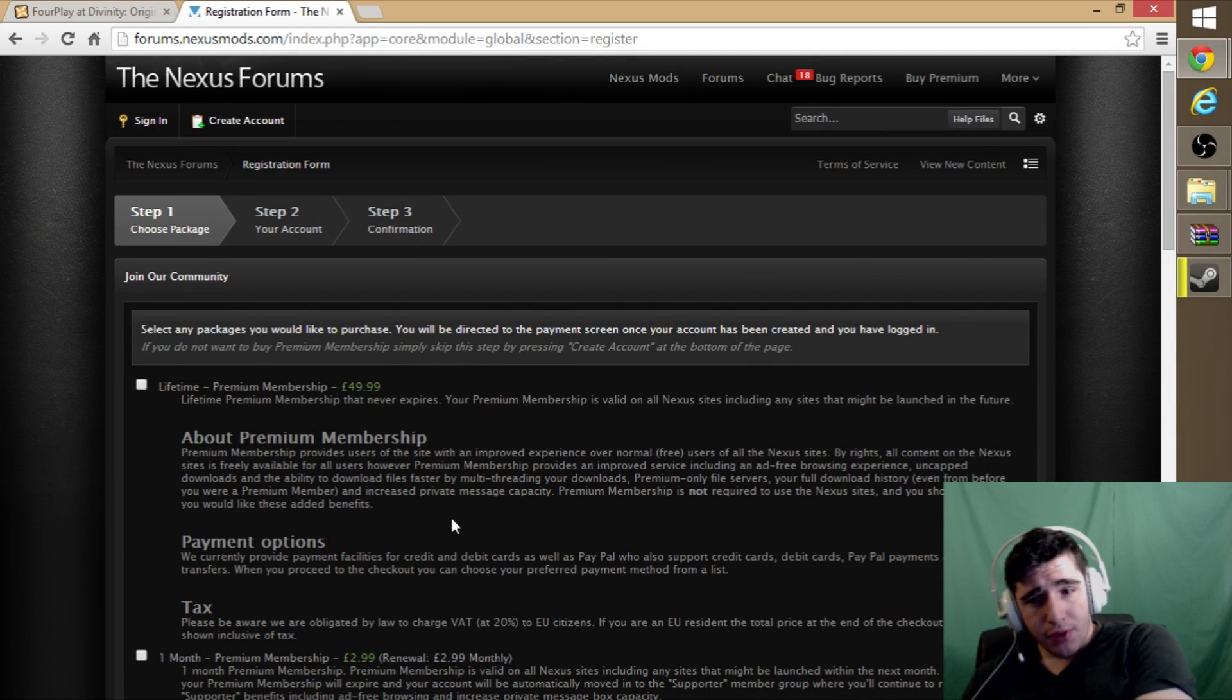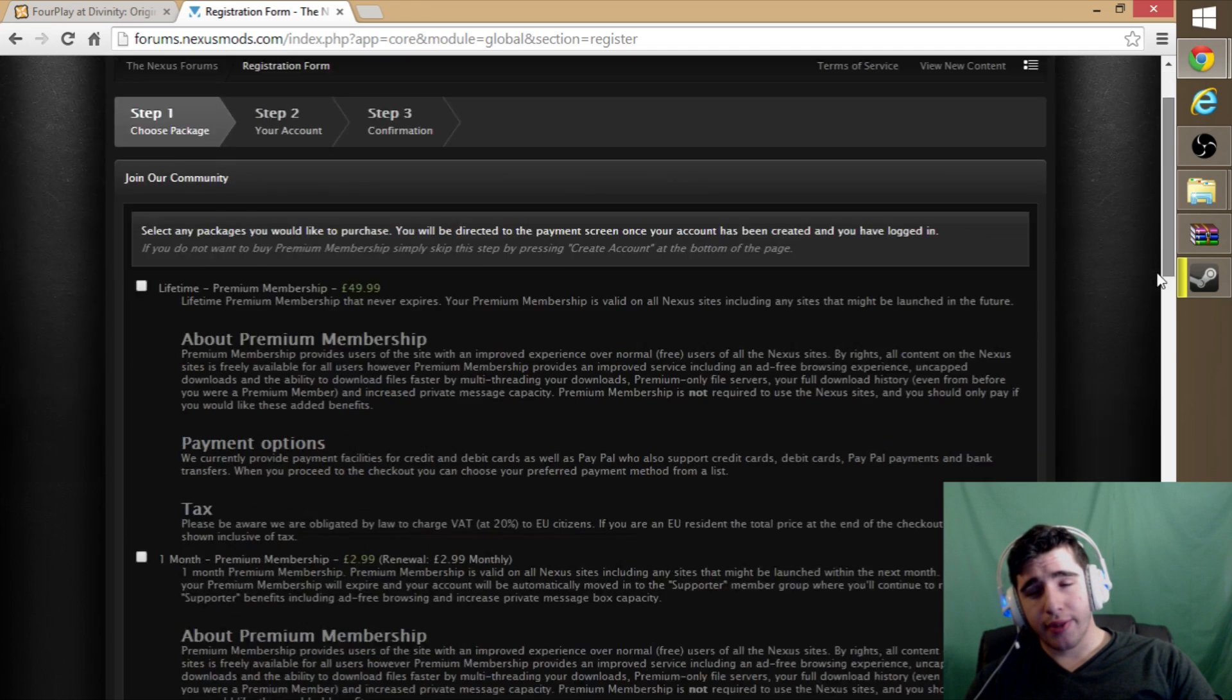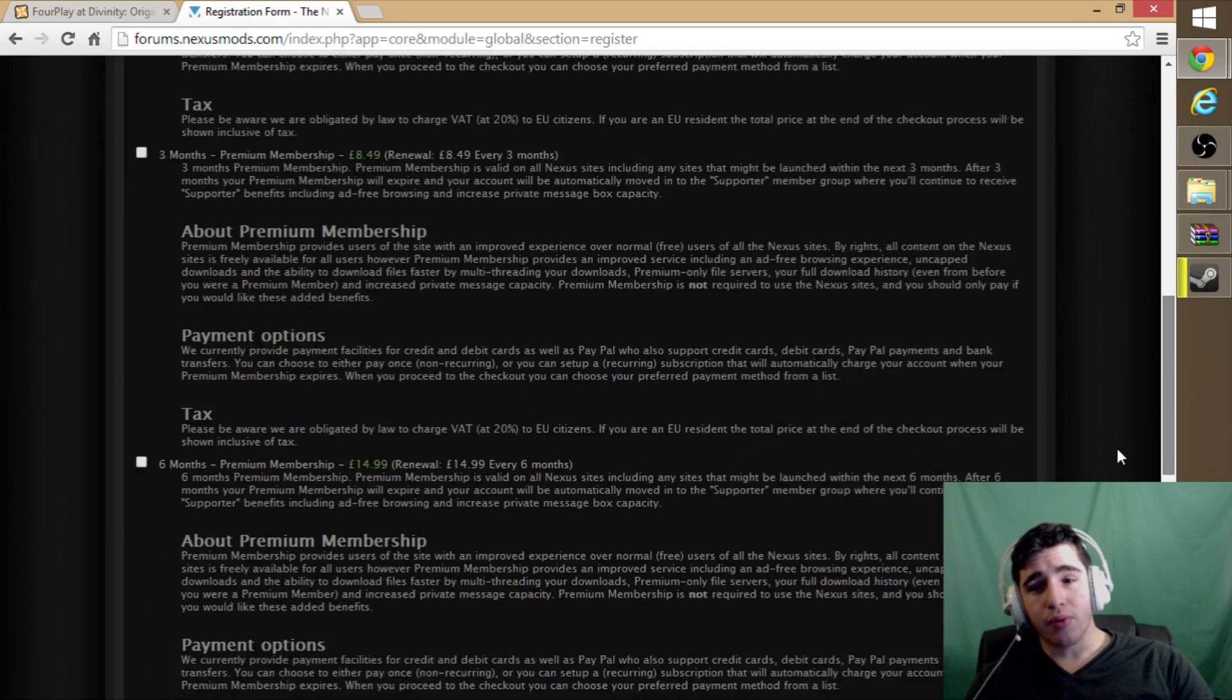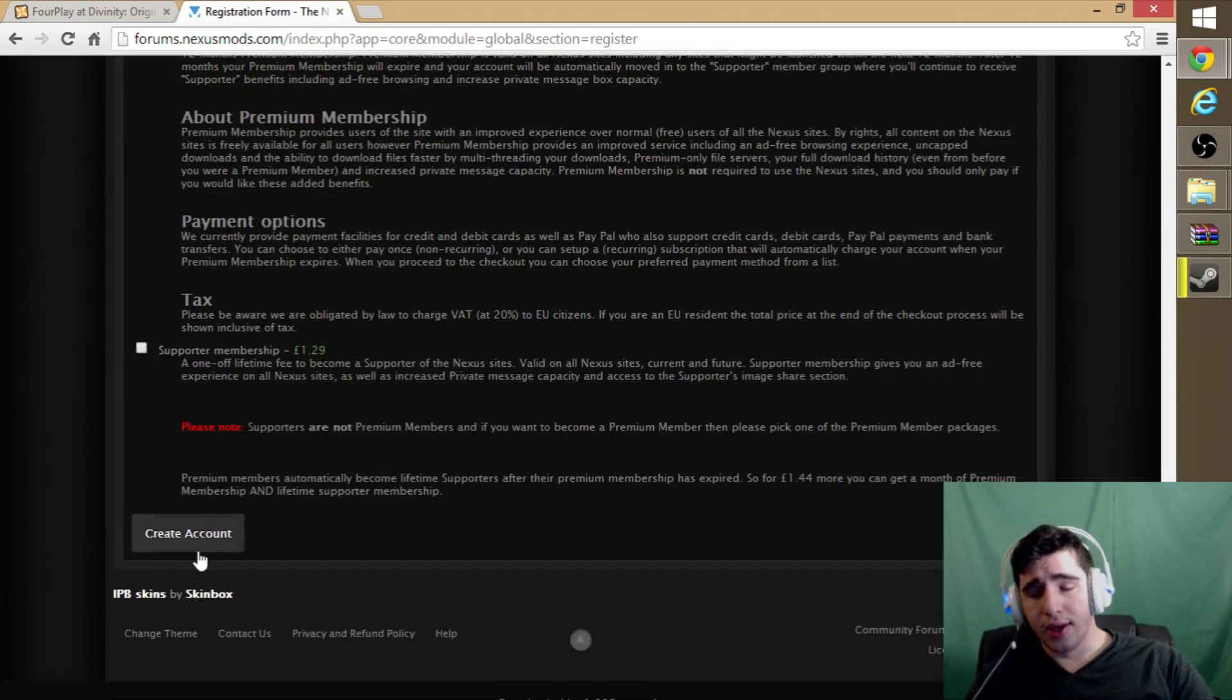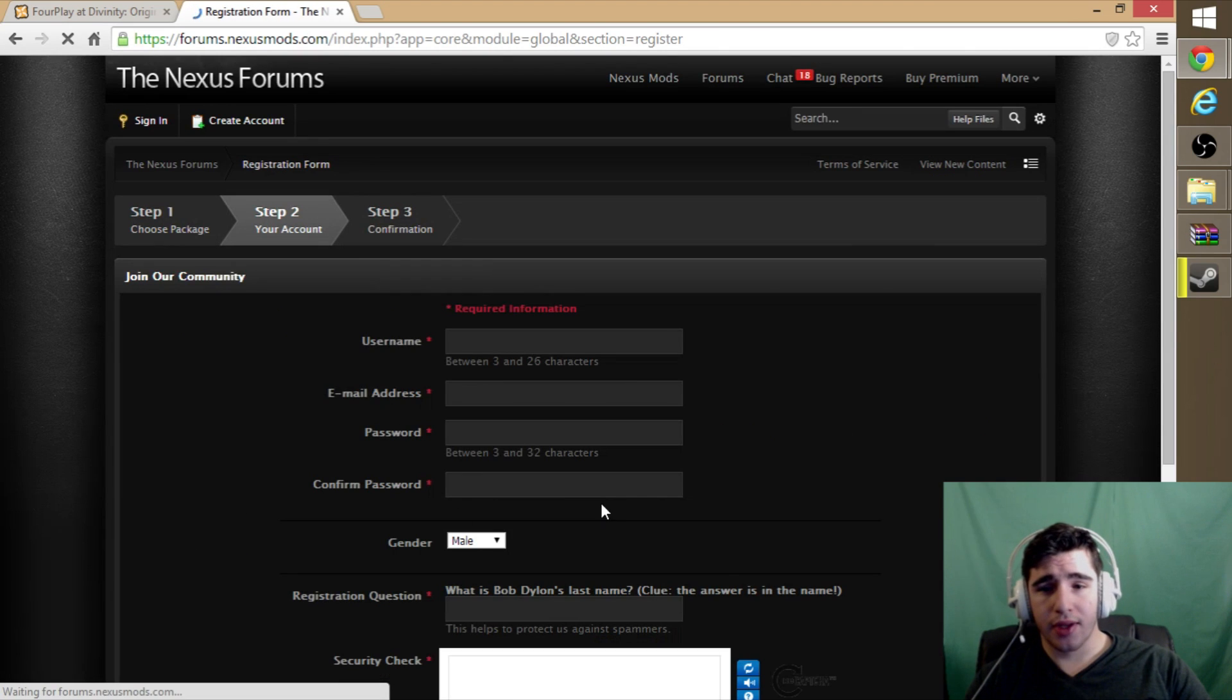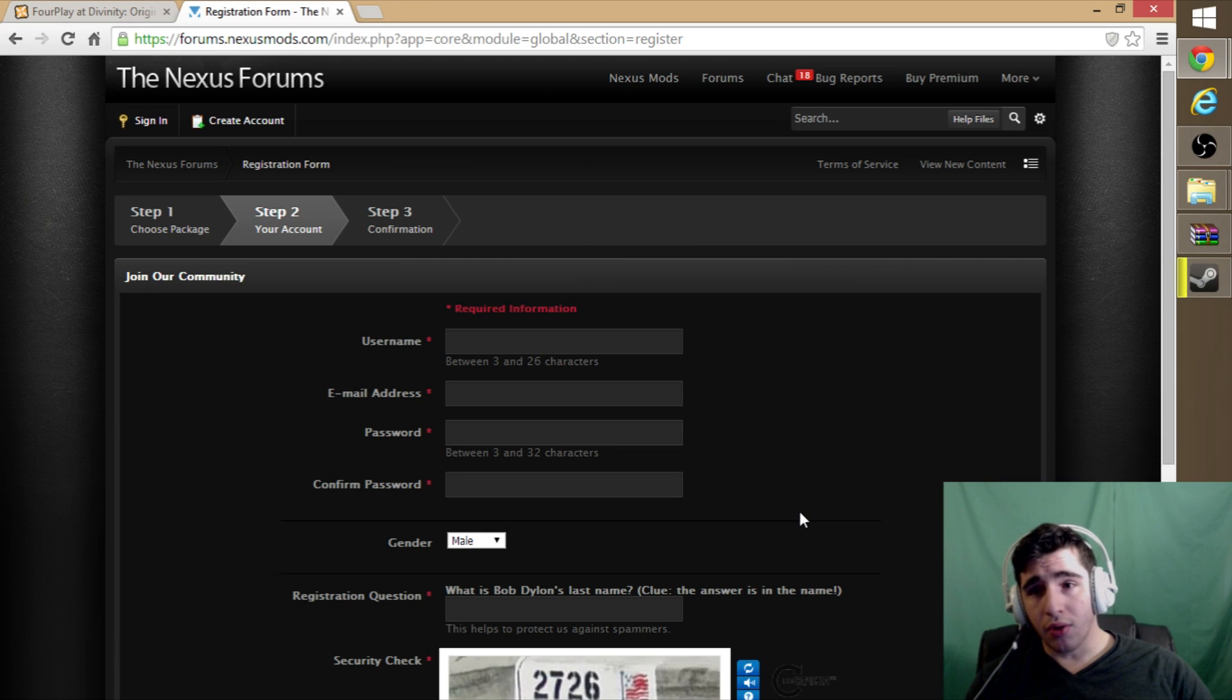Right here they have some premium memberships you can buy, but you don't have to worry about that. It's just if you want to support the site, but it's completely free, so don't check anything, just hit create account. Fill all your information. You will have to validate it, they will send you an email.